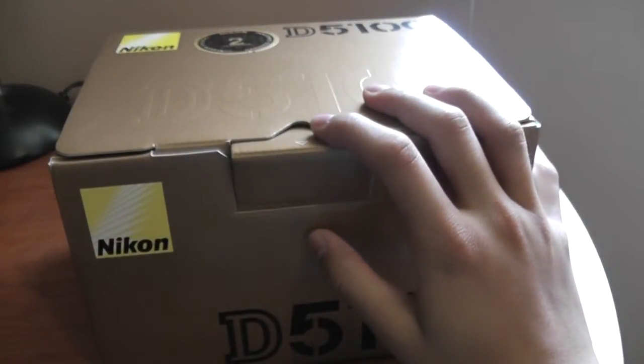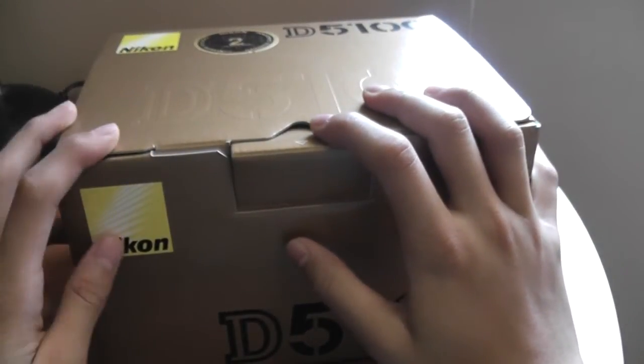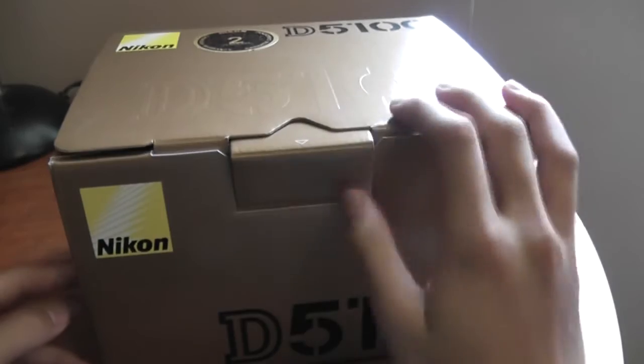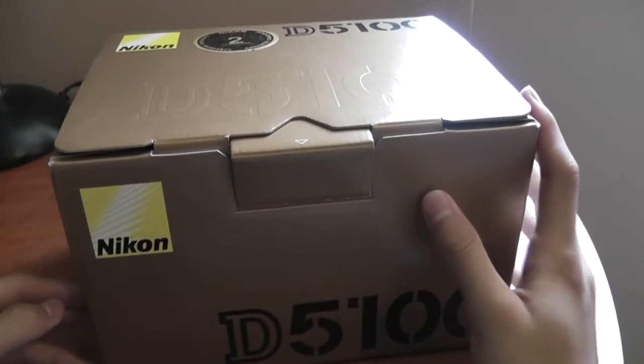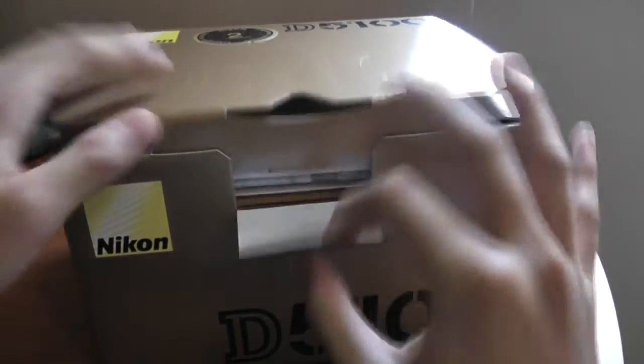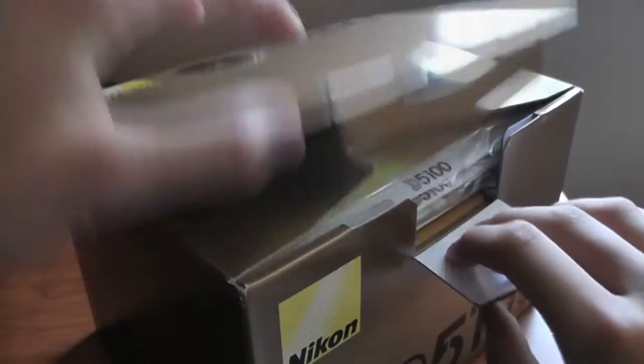I think I talk too much in my videos. Apparently, people think that I talk too much. So let's just start the unboxing.